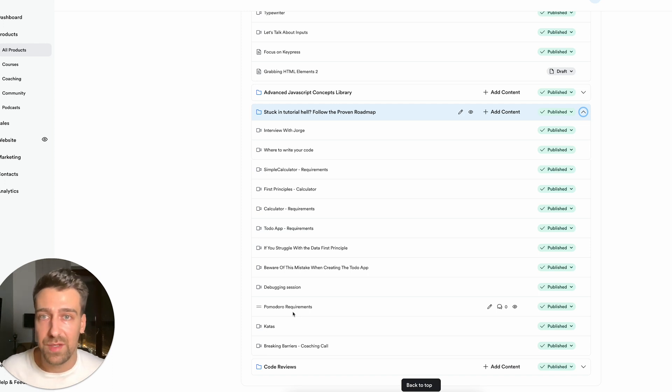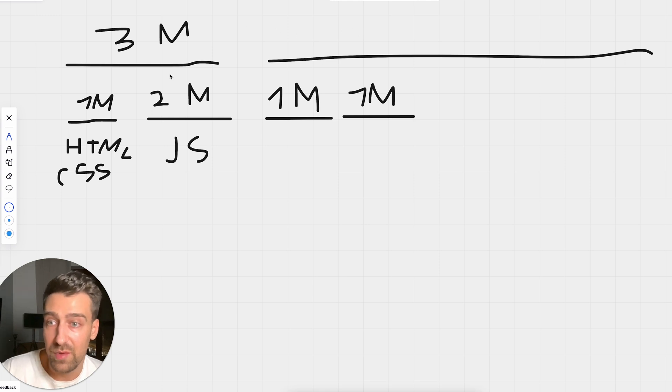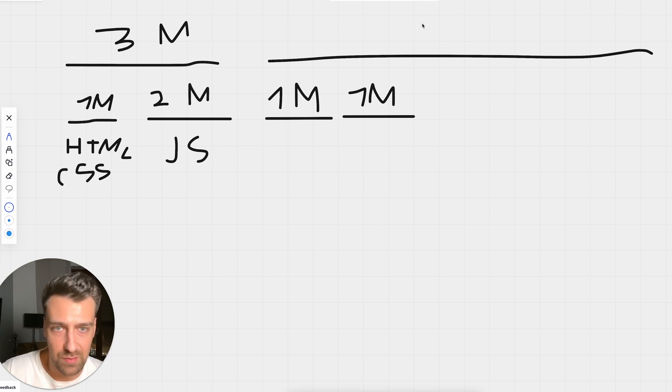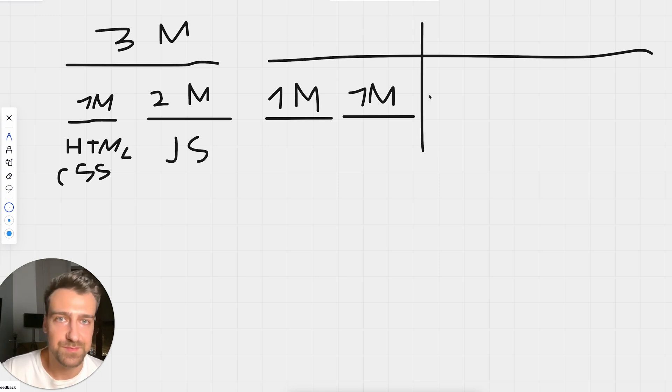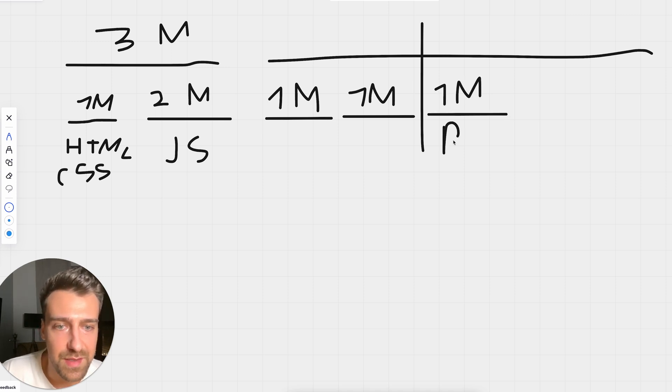And then you have the calculator, the to-do app, the Pomodoro app. These apps are staples. They shouldn't be in your portfolio, but you should do them. There is no way around it. Another month spent with that. And in total, right now, we have what, five months? Right? Awesome. We have five months.